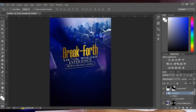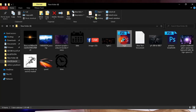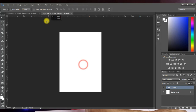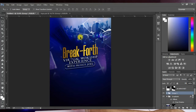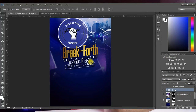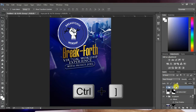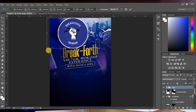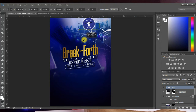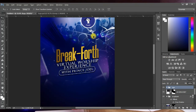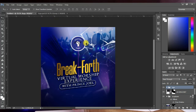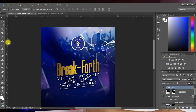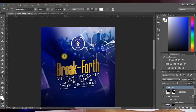Next, open the logo file — since it's saved as a Photoshop file, hold the logo group and drag it into the flyer. Press Ctrl+Right Square Bracket to bring it to the top of all layers. Name this group 'Logo.' Press Ctrl+T to reduce the size and position it. Then use the Text tool and type 'Presents.'